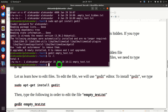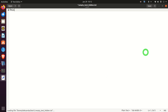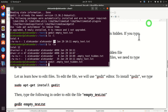We can also edit hidden files. We type 'gedit .' followed by the name of the hidden file. The hidden file opens, we add some content, press Ctrl+S to save, and close gedit.